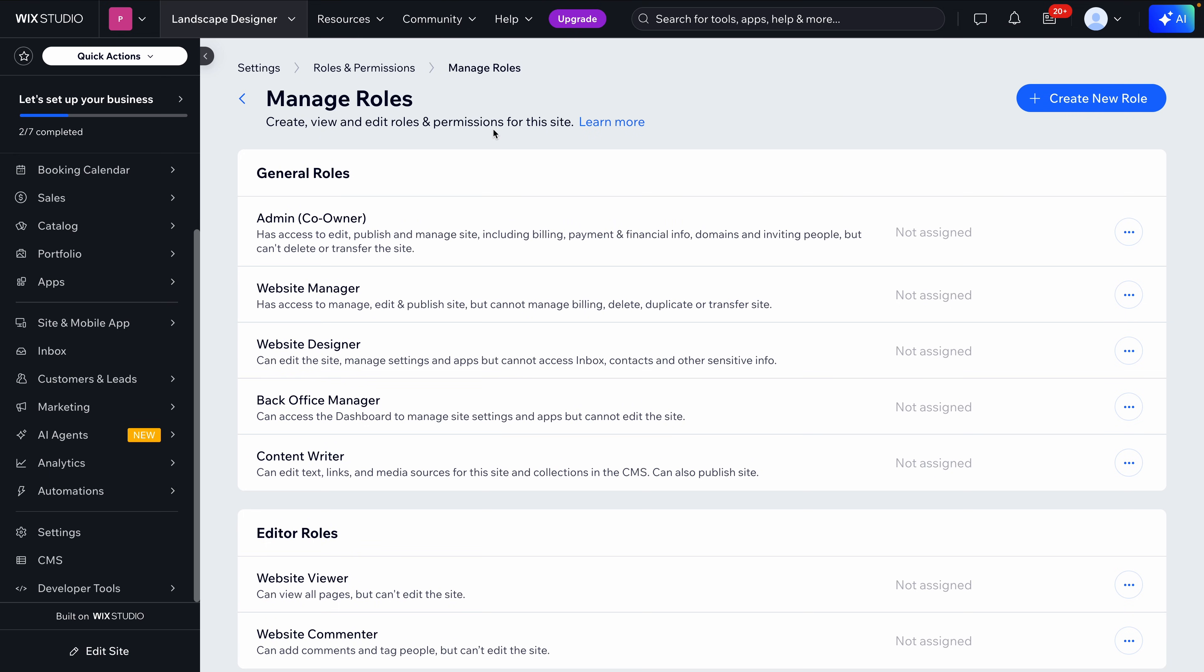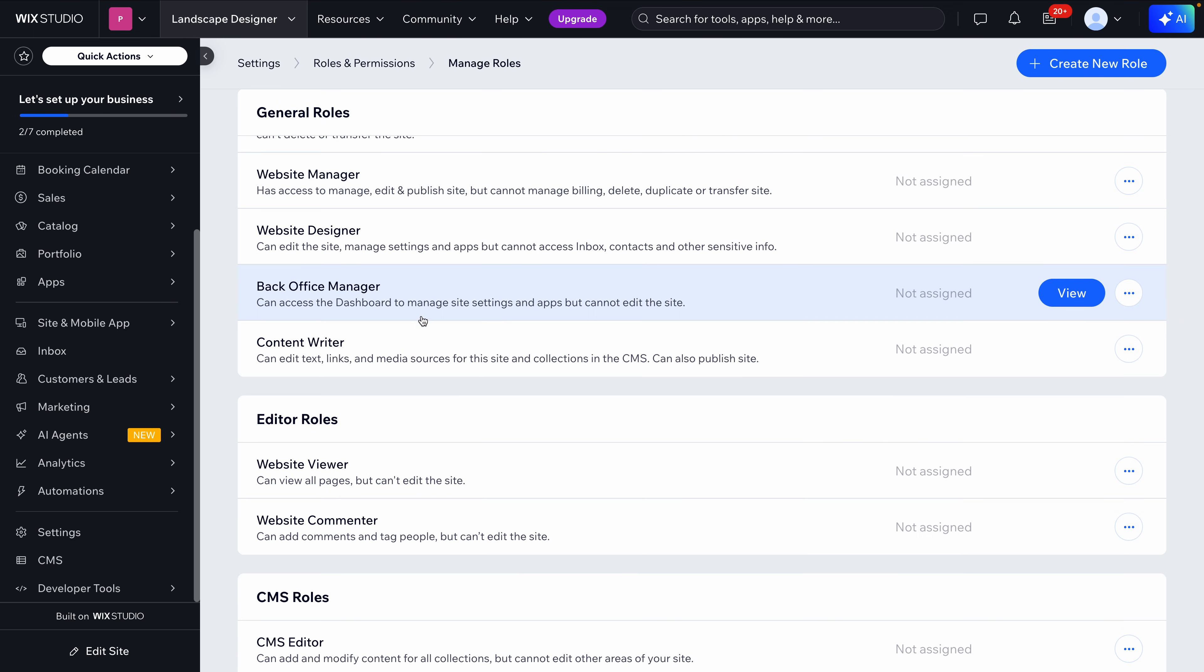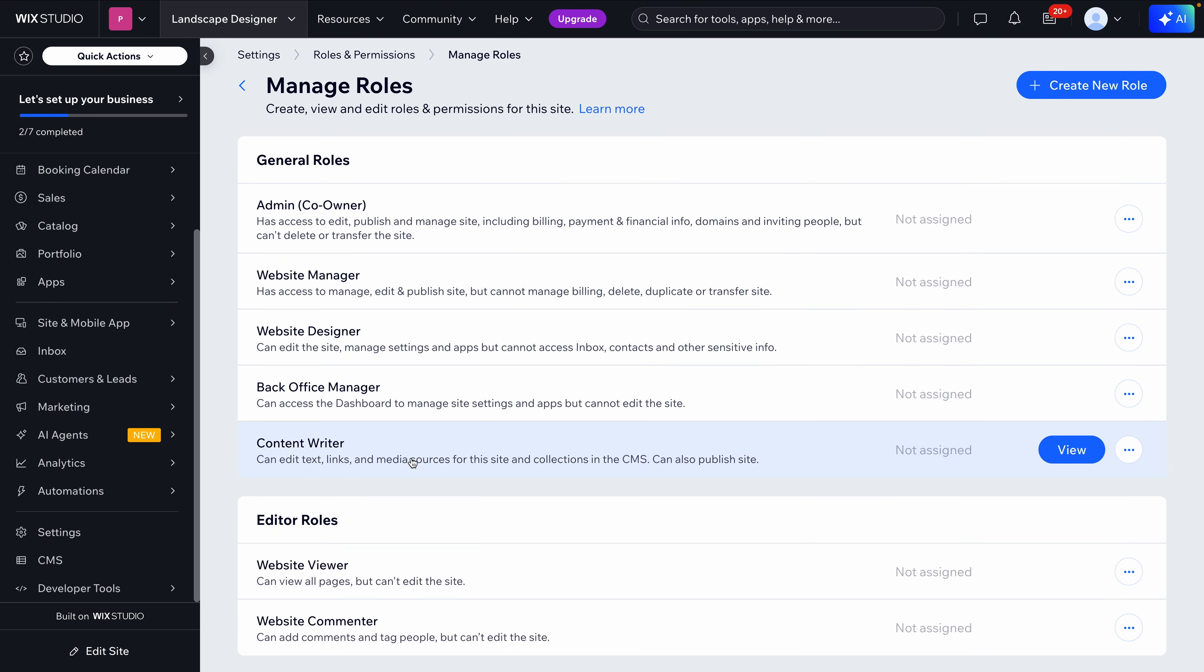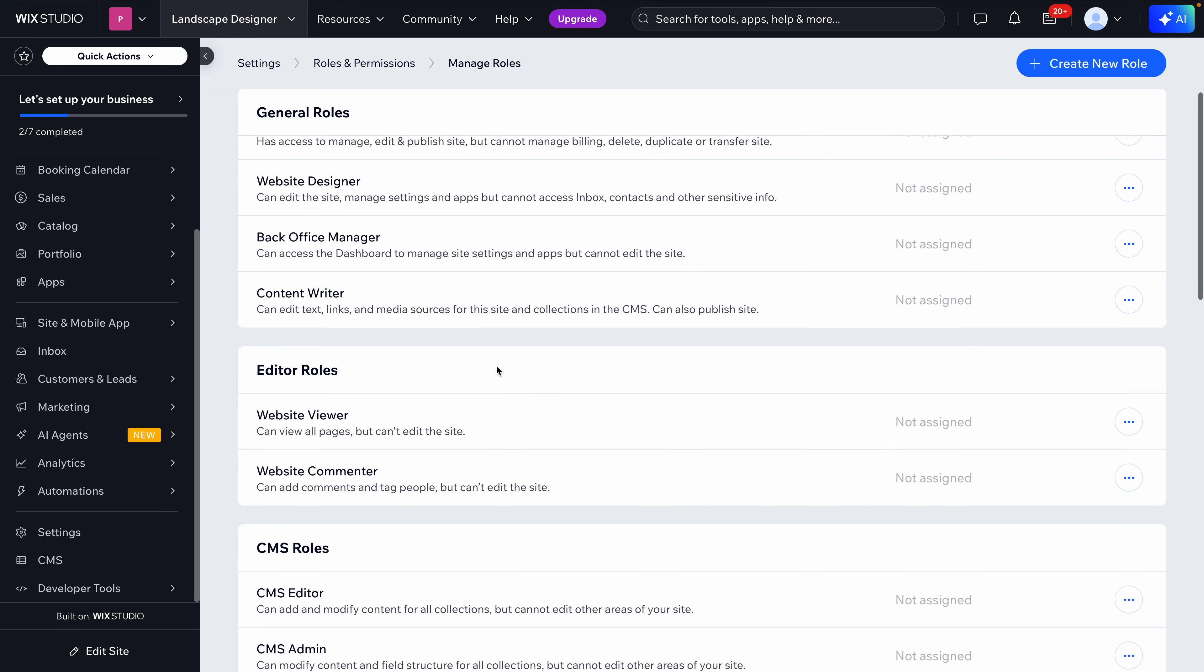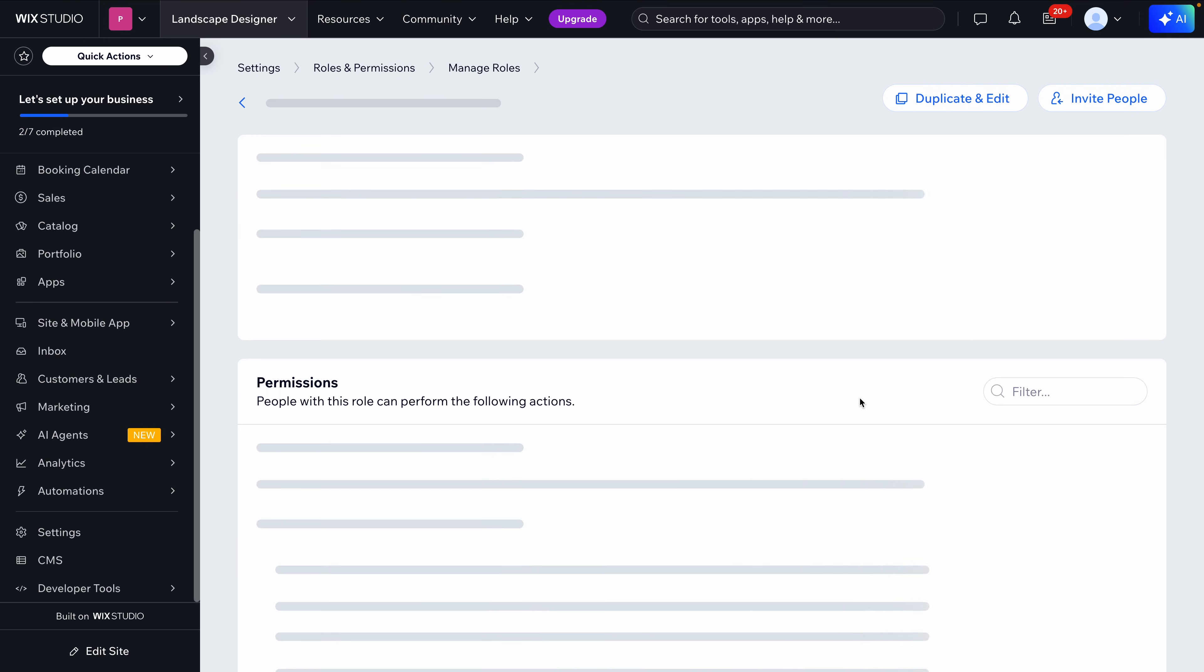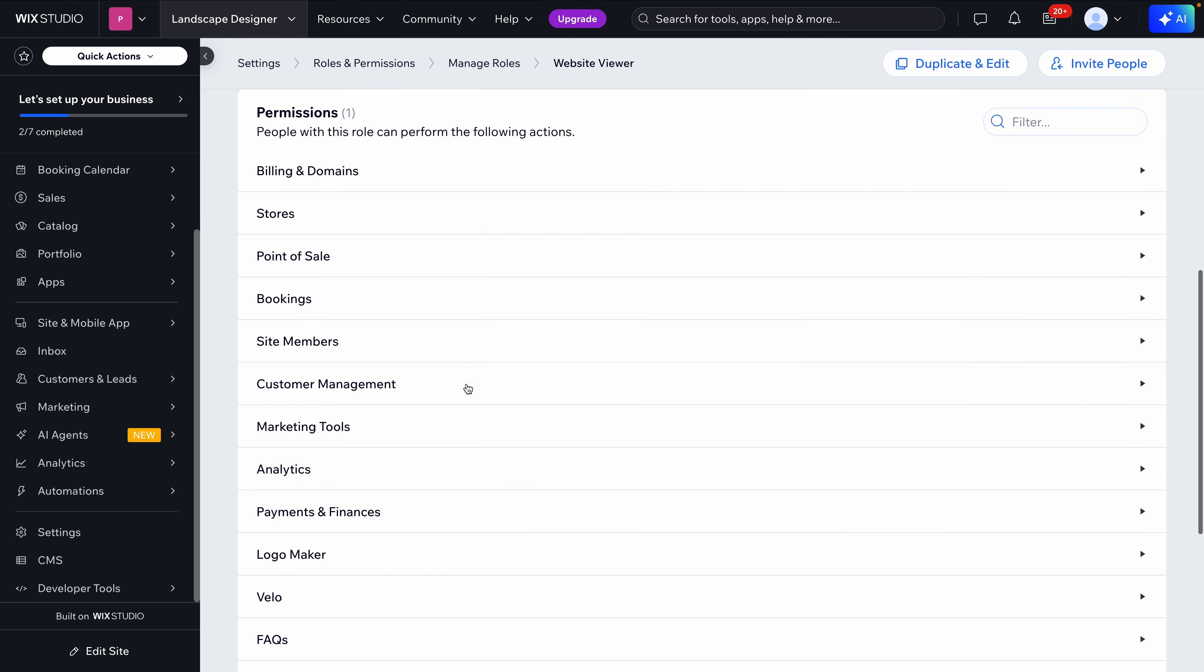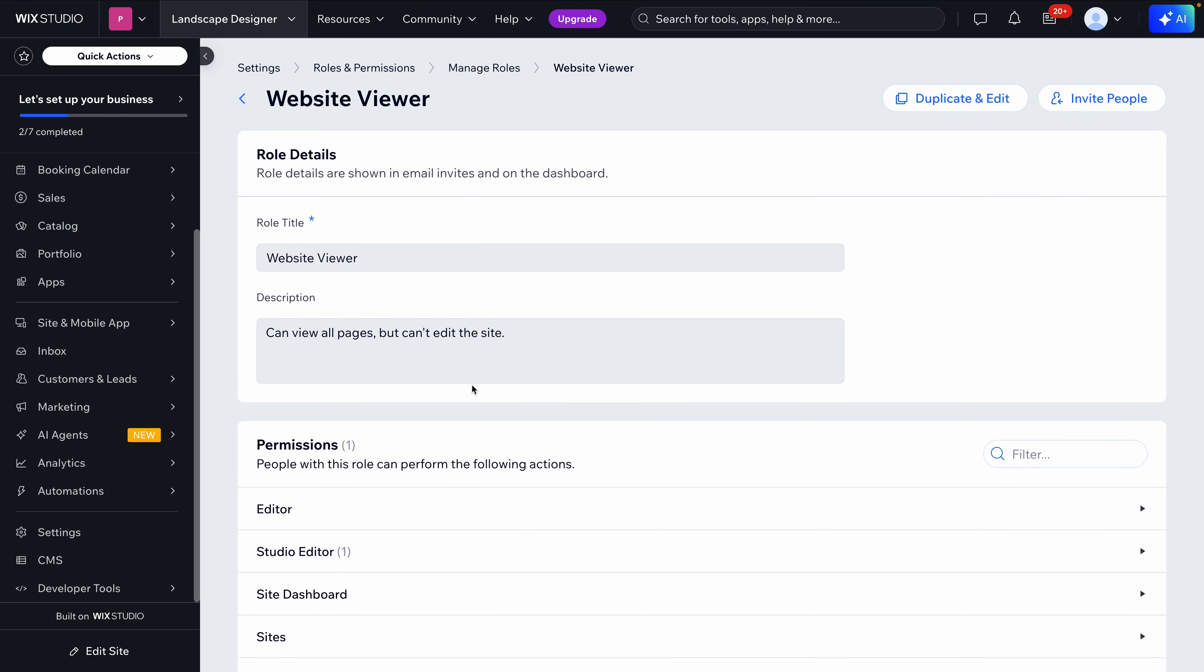First, team collaboration. Wix Studio supports real-time collaboration, so multiple team members can edit the site at the same time without version conflicts. So see here, you can assign custom roles like designer, writer, or back office manager. You can protect sensitive areas by limiting access to inboxes, payments, and billing. And you can leave comments for teammates or clients directly on the canvas.